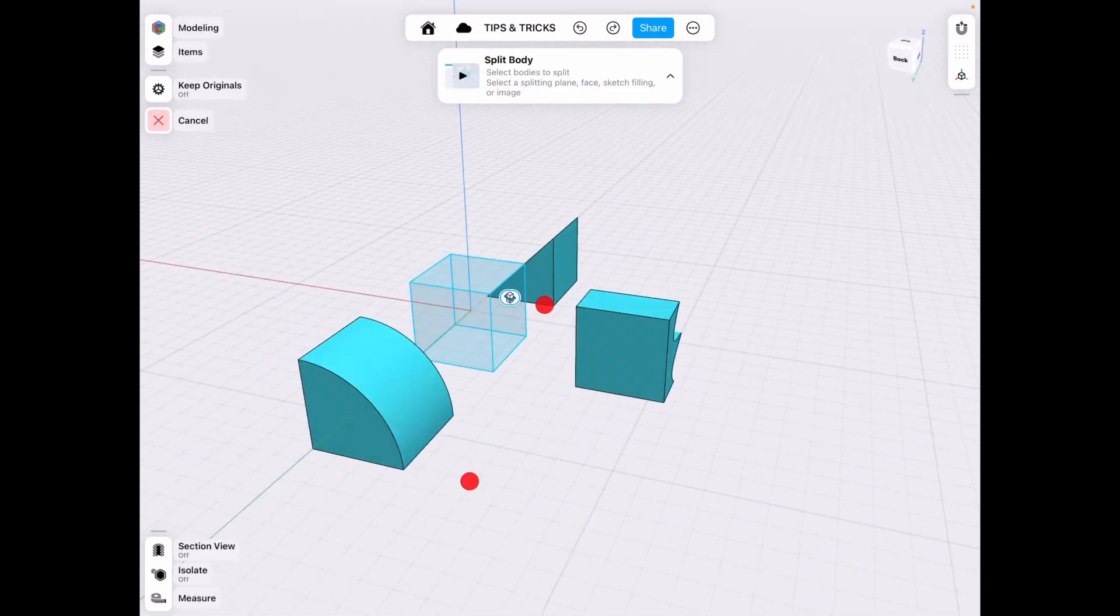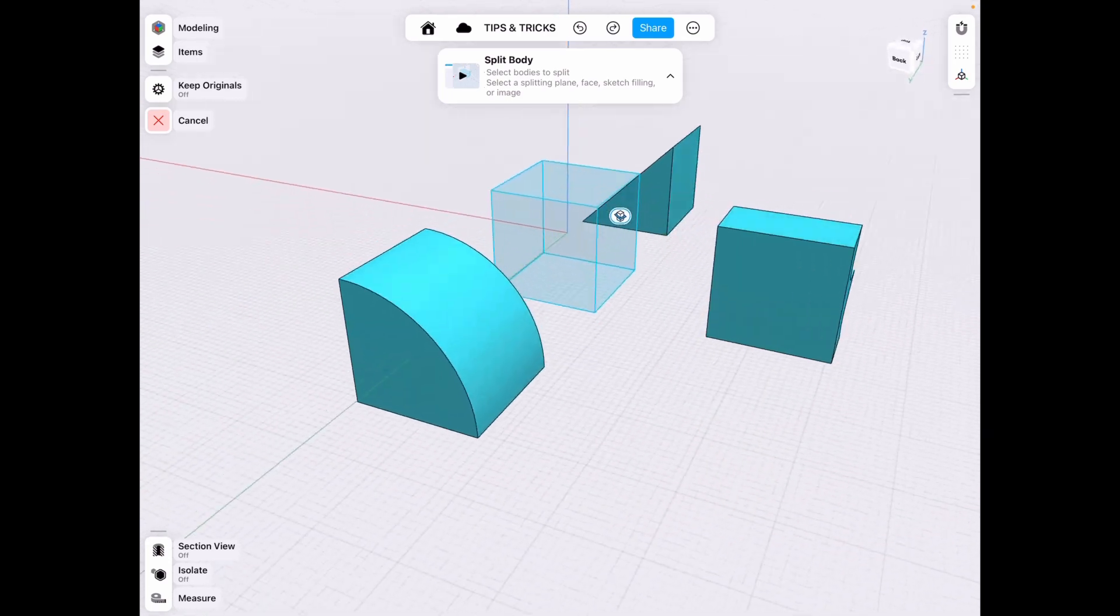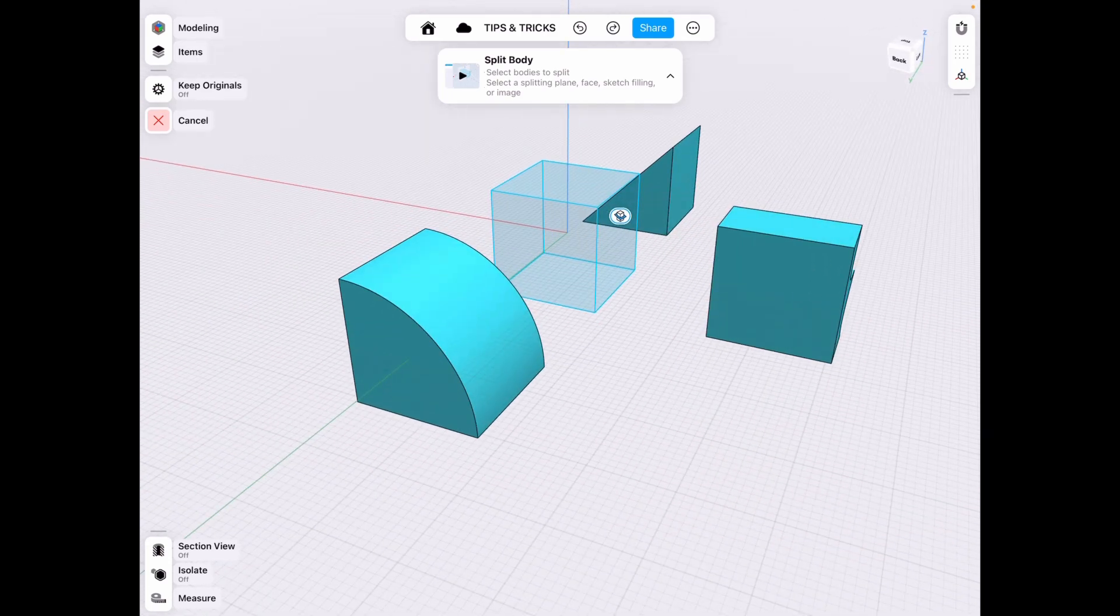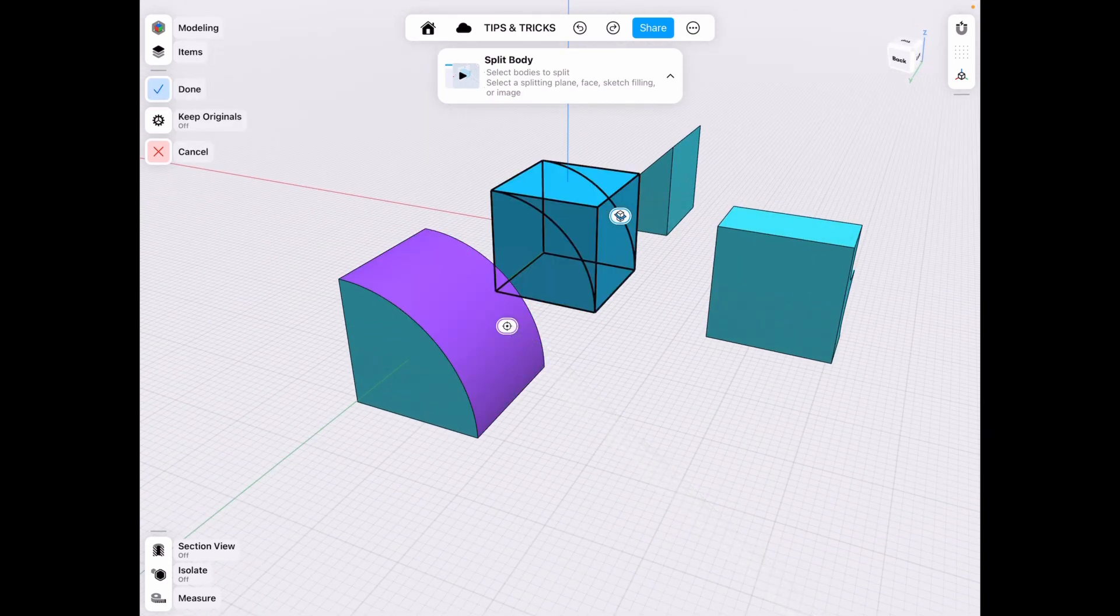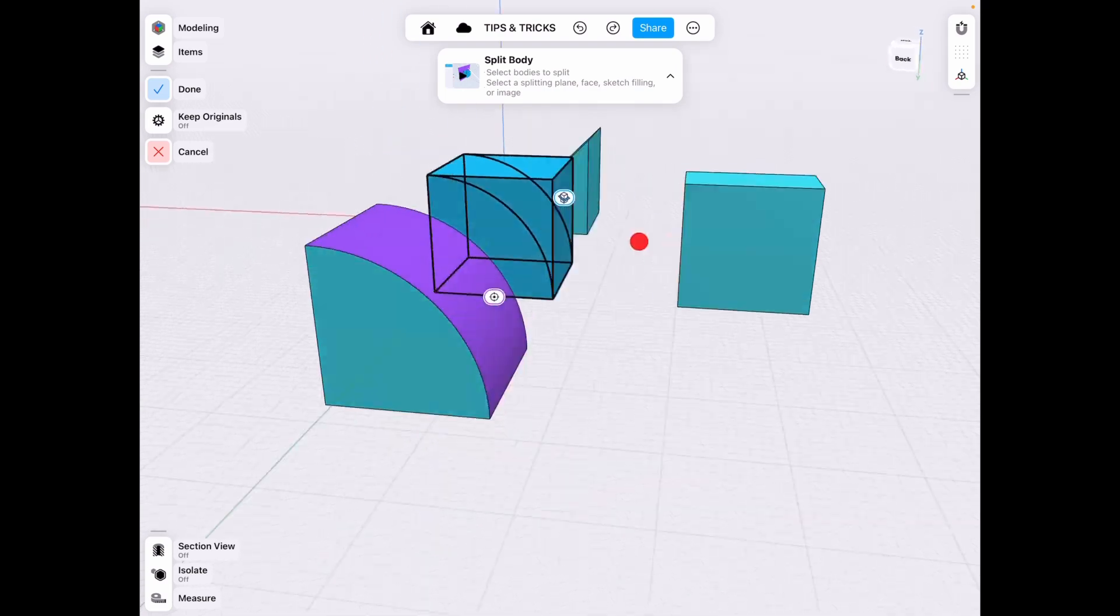So for example if we have a rounded edge that we want to continue on our product we can use this fillet and it'll split our body in that direction.